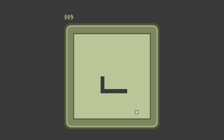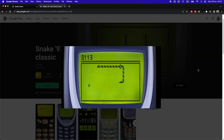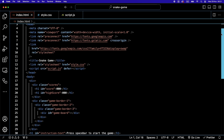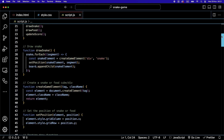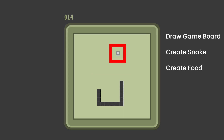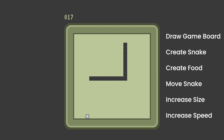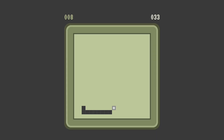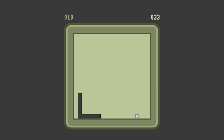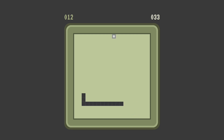We are making a retro snake game inspired by the iconic Nokia snake game. We'll style it using HTML and CSS, set up our game logic, draw the game board, create the snake and food elements, make the snake move, increase its size when it eats, and increase its speed to make the game more fun and challenging. We'll keep score of our snake size and track when the snake collides with the walls or itself, as well as track a high score.